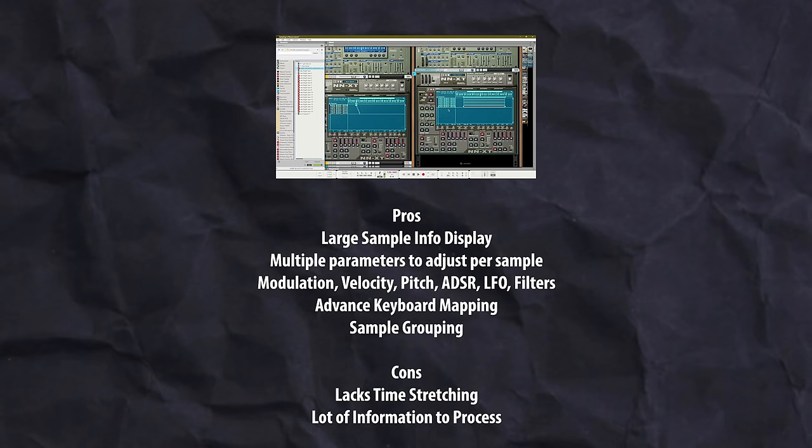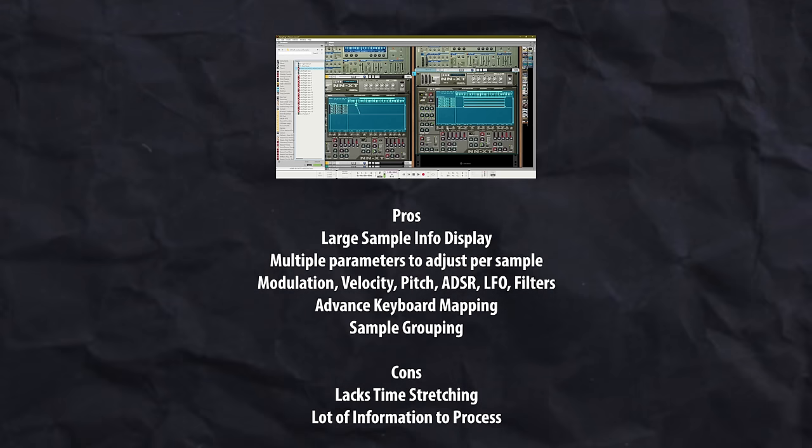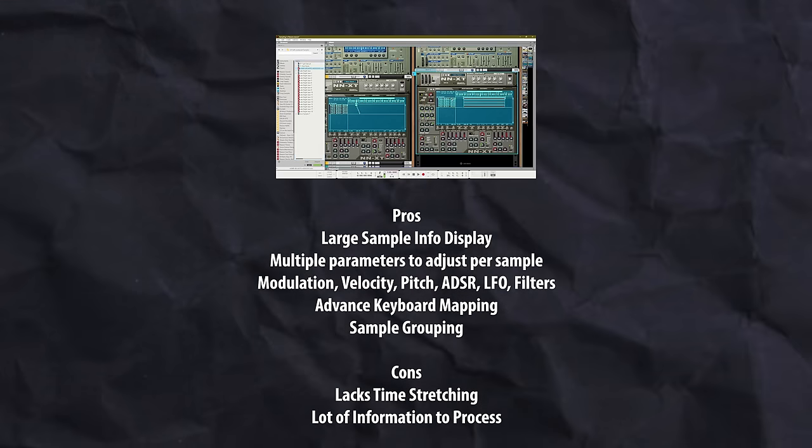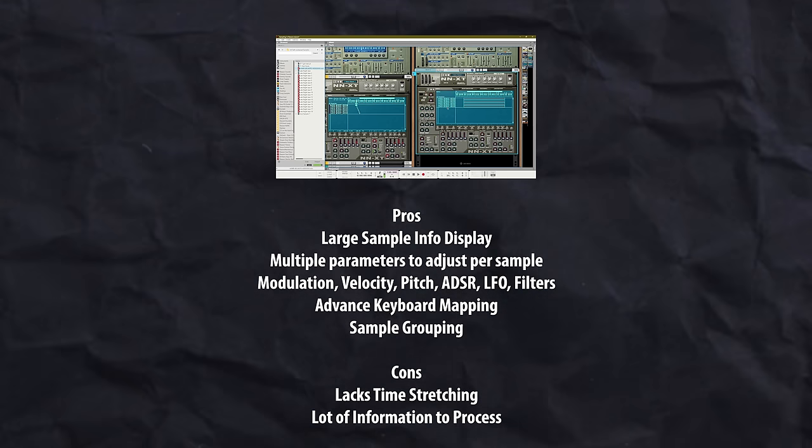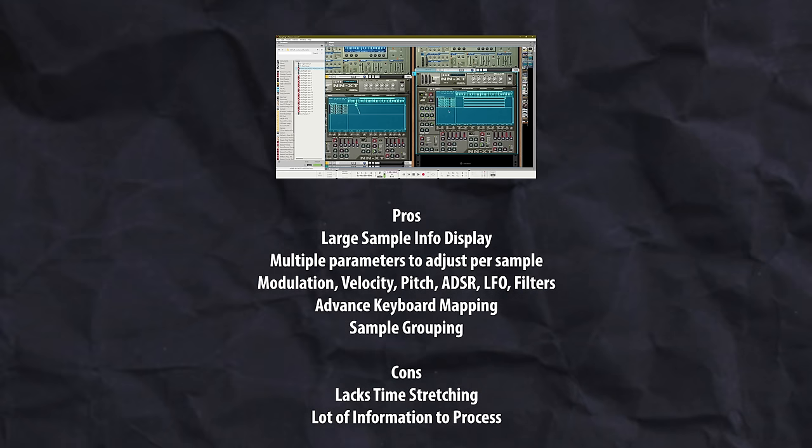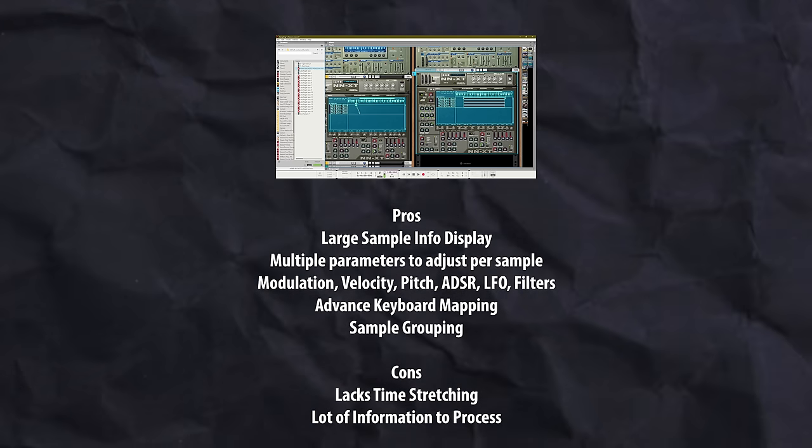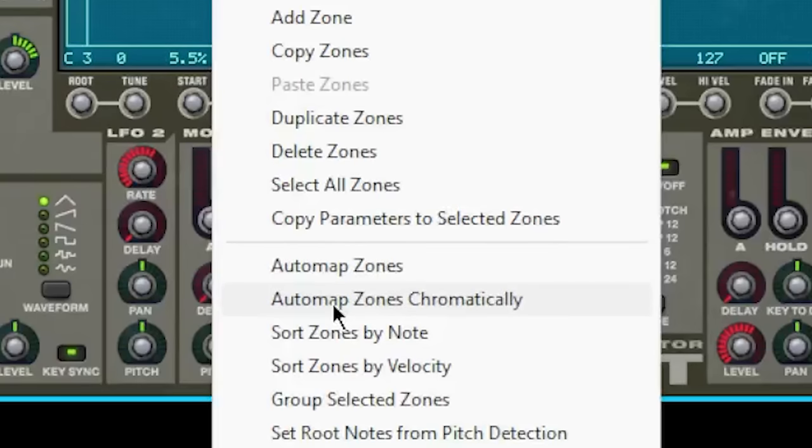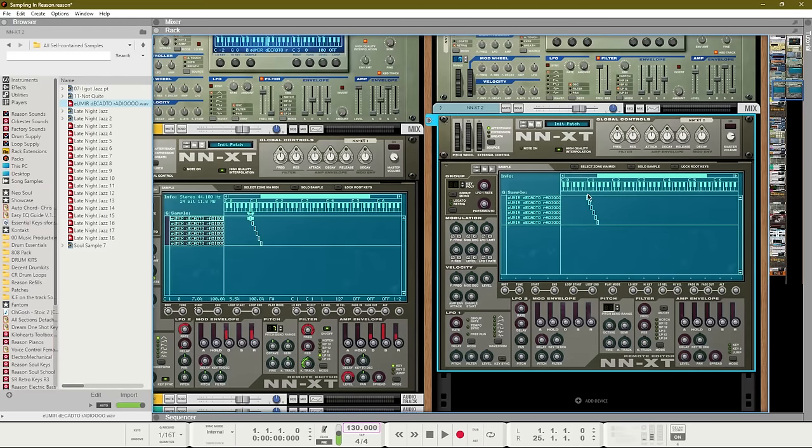Next up is the NNXT, the big brother of the NN19. While the NN19 has a very small sample info display, the NNXT has a larger sample info display and that's good because you have the availability to do advanced keyboard mapping and sample grouping.